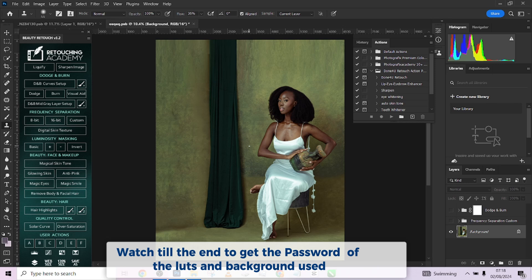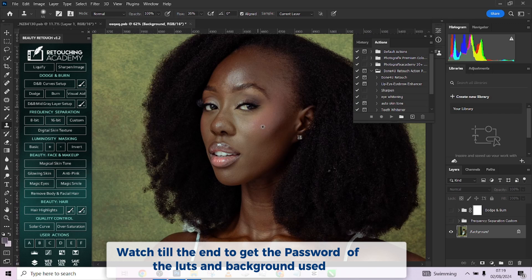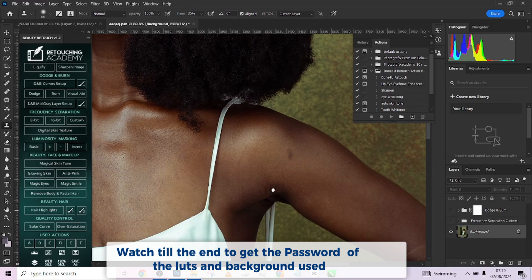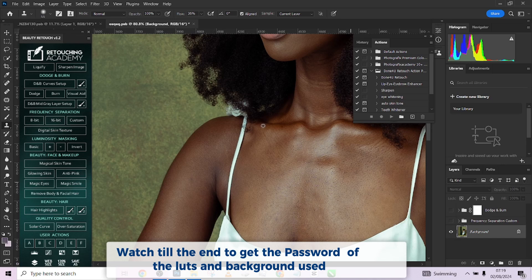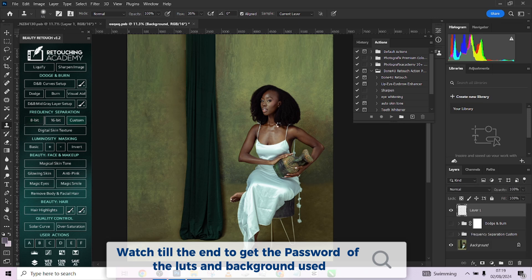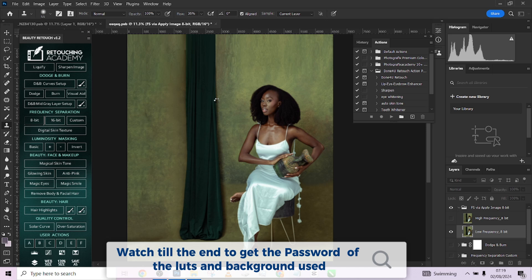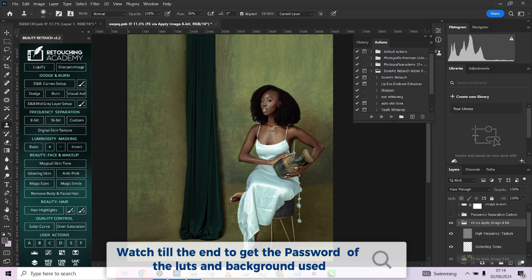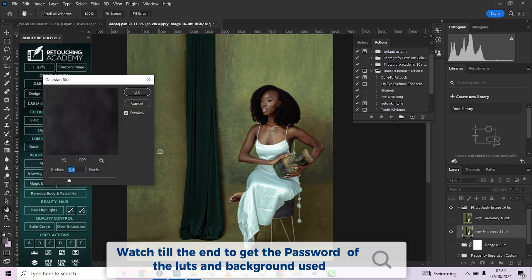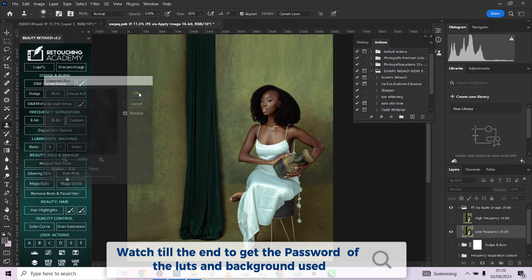I'm going to start with my frequency separation manual action. I'll zoom in on the image to make sure there is no blemish to remove. I notice this is a 16-bit image, so I'm going to delete the 8-bit action and stick to the 16-bit action. My Gaussian blur should be somewhere around five since it's a full-body image.